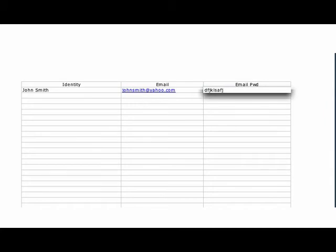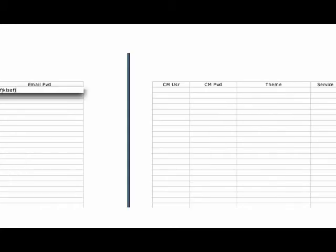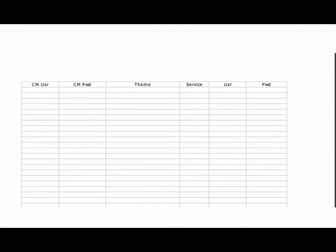So if you have an identity, John Smith, and johnsmith at yahoo.com and your password, whatever that is, and then the next thing you're going to do is use that identity for a Clipmarks account.